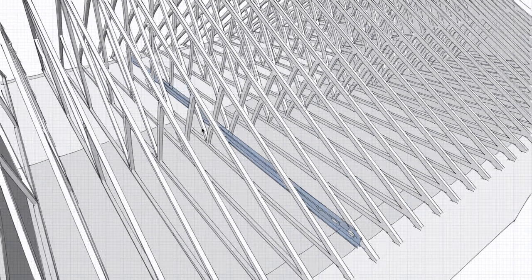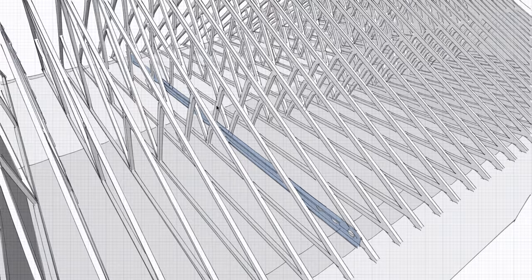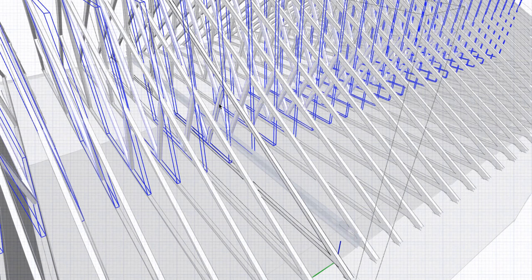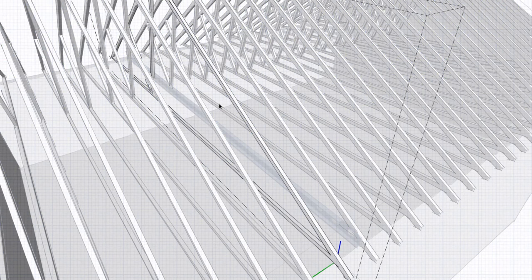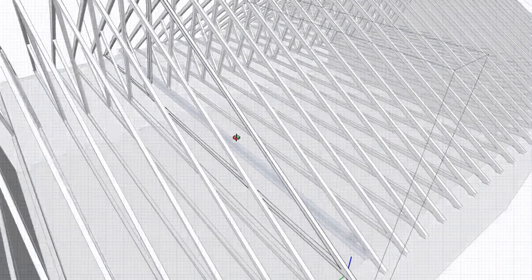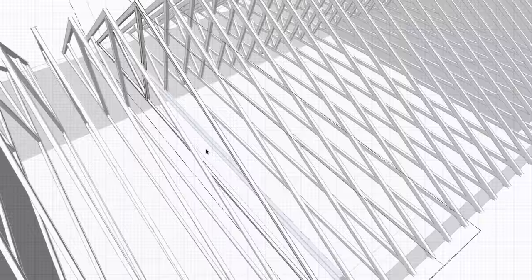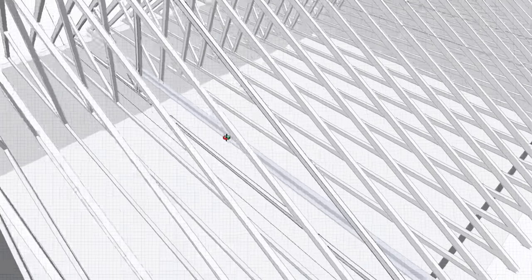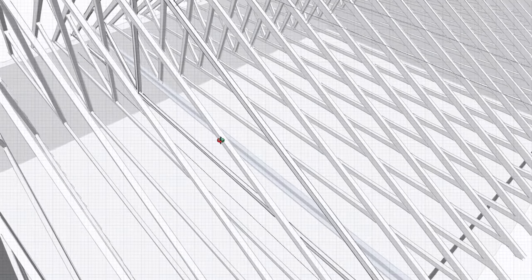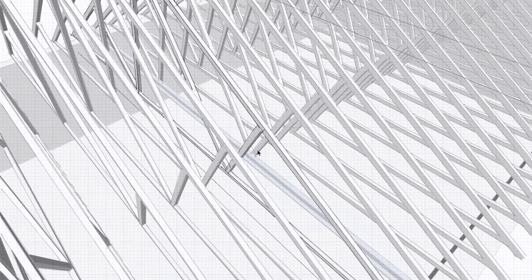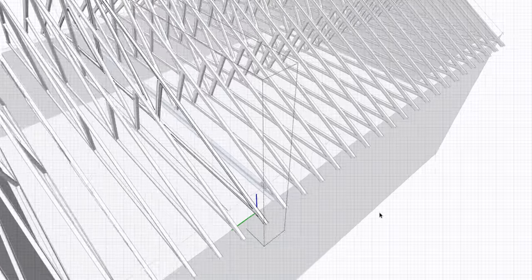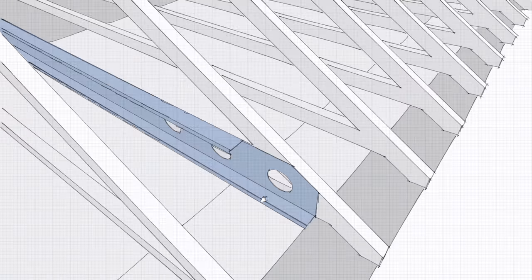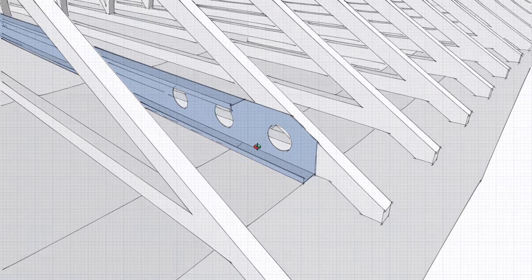Basically what we need to do is to take out these triangulated areas here and turn it into a clear span.